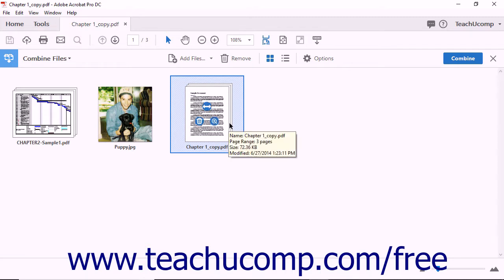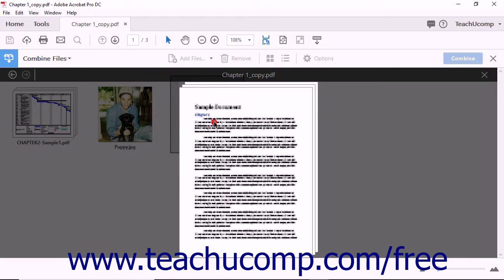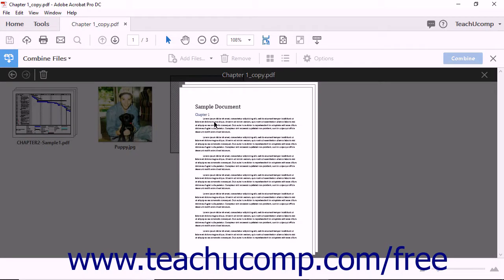When you hover your mouse over thumbnail images in the Combine Files screen, you'll notice that two or three small circular buttons appear to float over the thumbnail images. When you hover over the Magnifying Glass button, a pop-up message shows information about the file, like the file name, how many pages the file contains, and the size of the file. If you click the Magnifying Glass button, Acrobat displays a larger image of the file in the main document window. To close the larger image, click anywhere outside of the document image in the gray area of the screen.